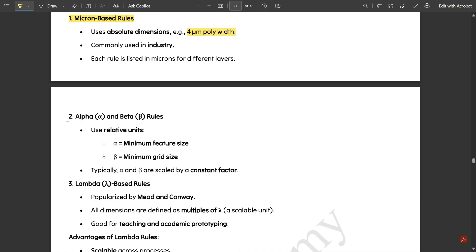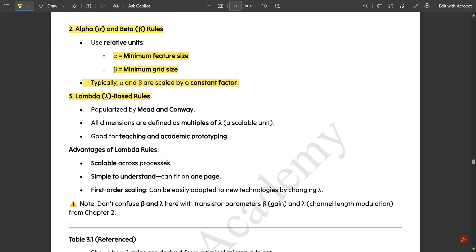Next we have alpha and beta rules. These use relative units — alpha is for minimum feature size and beta is for minimum grid size. Typically alpha and beta are scaled by a constant factor. Then we have lambda-based design rules, which are very important.